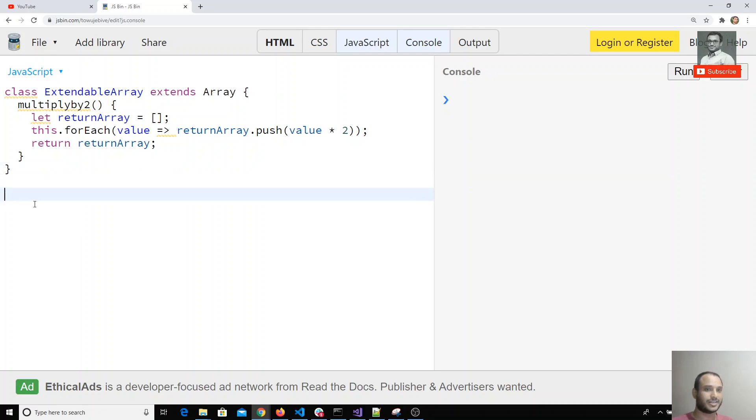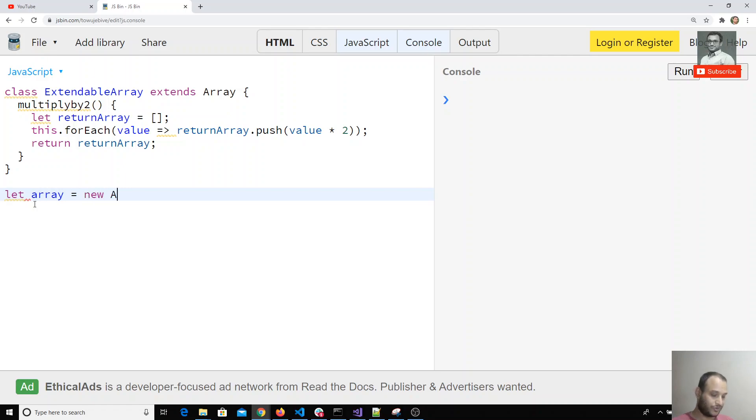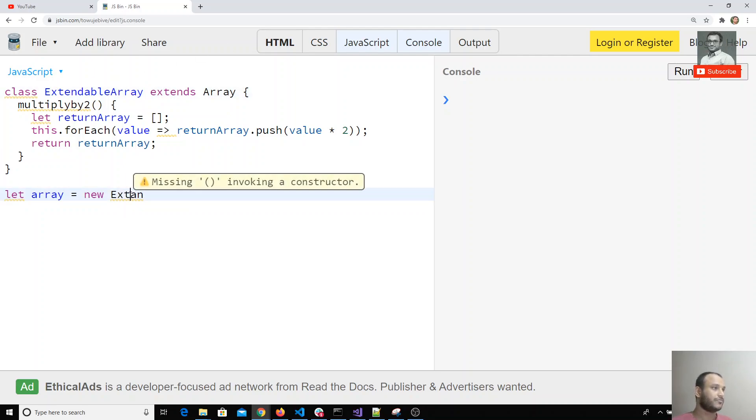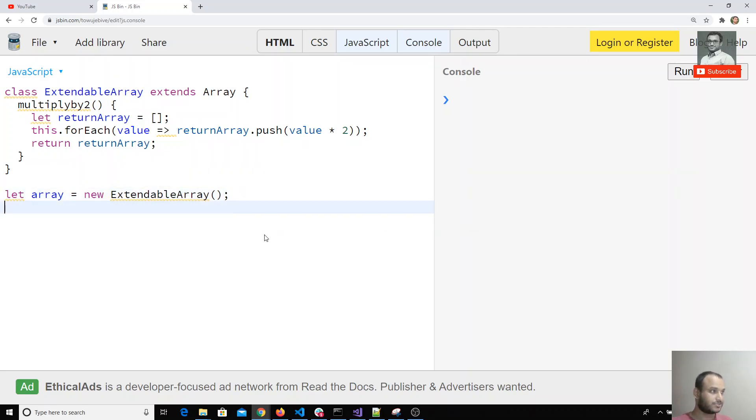In order to use this method for arrays, let me create array equals, instead of new Array, you create ExtendableArray using this class.